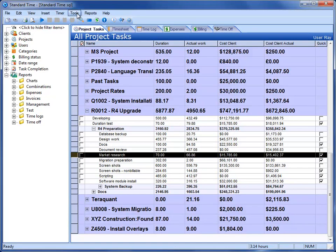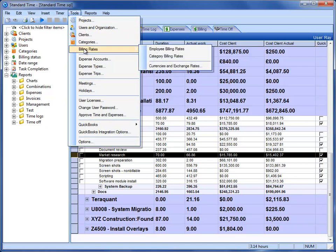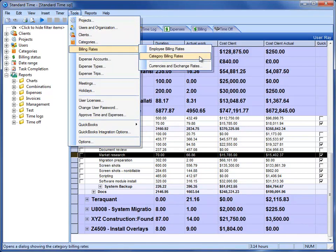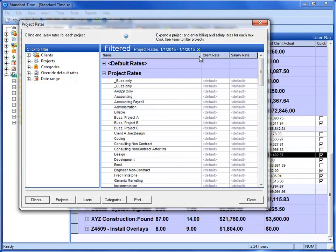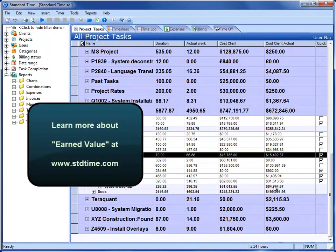We can then go to the Tools menu, choose Billing Rates. You can either choose Employee Billing Rates or Category Billing Rates. Those are the methods that you're using to type in your billing rates that effectively set these values here that you see.